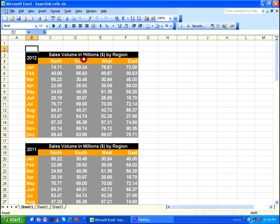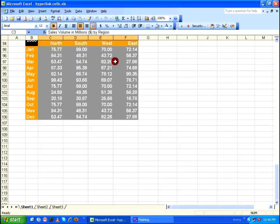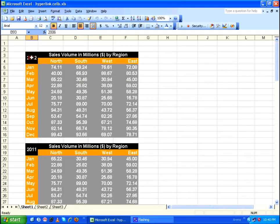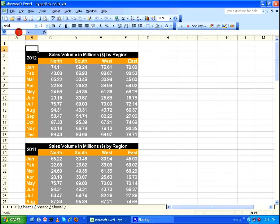In this worksheet I have quite a few tables, and I want to connect table 2006 and table 2012. I select cell B2 near table 2012, and instead of the cell reference in the name box, I give it the name 'table 2012'.